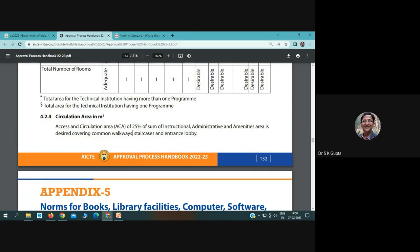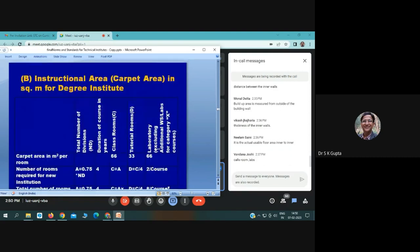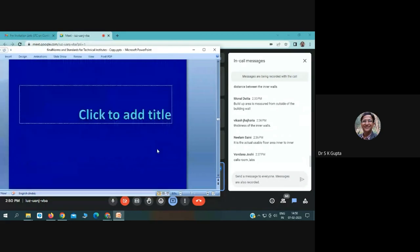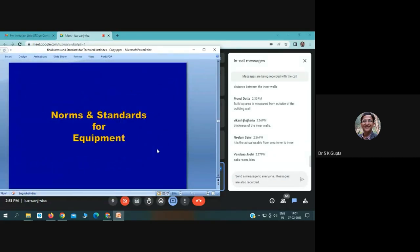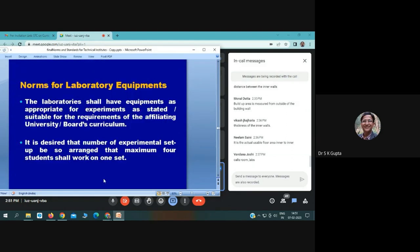The access and circulation area should be 25 percent of the instructional, administrative, and amenity areas combined, covering common walkways, staircases, and entrance lobby, so there should be proper open space available in institutions. These are the minimum guidelines given by AICTE — you can have larger spaces than this. Now, what should be the norms and standards for equipment?